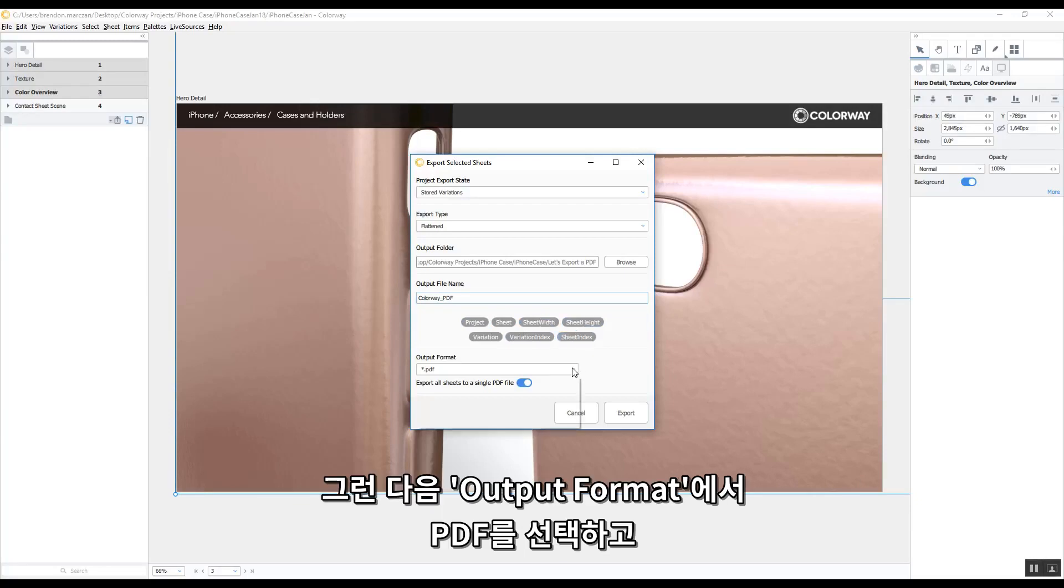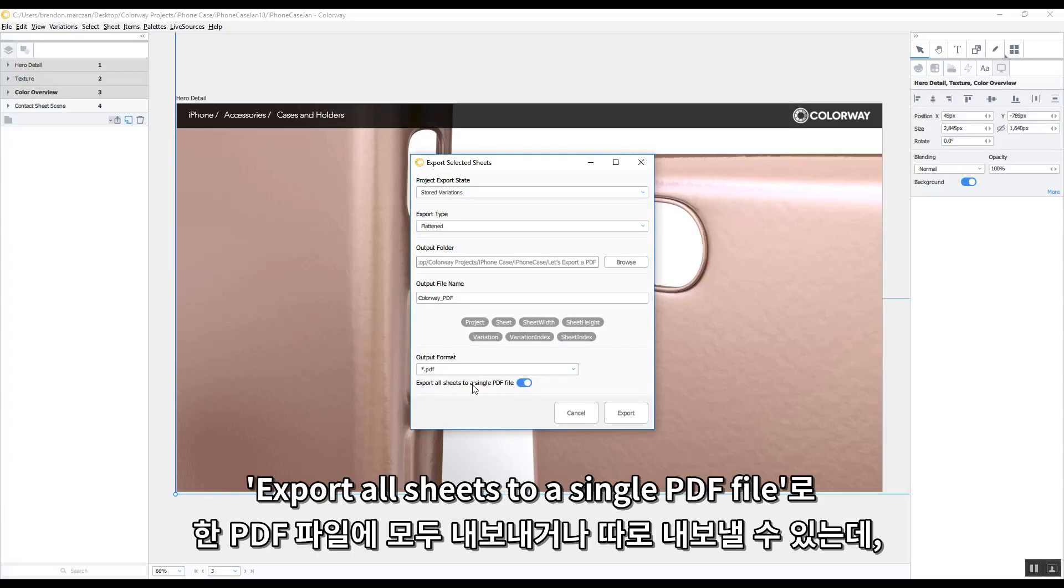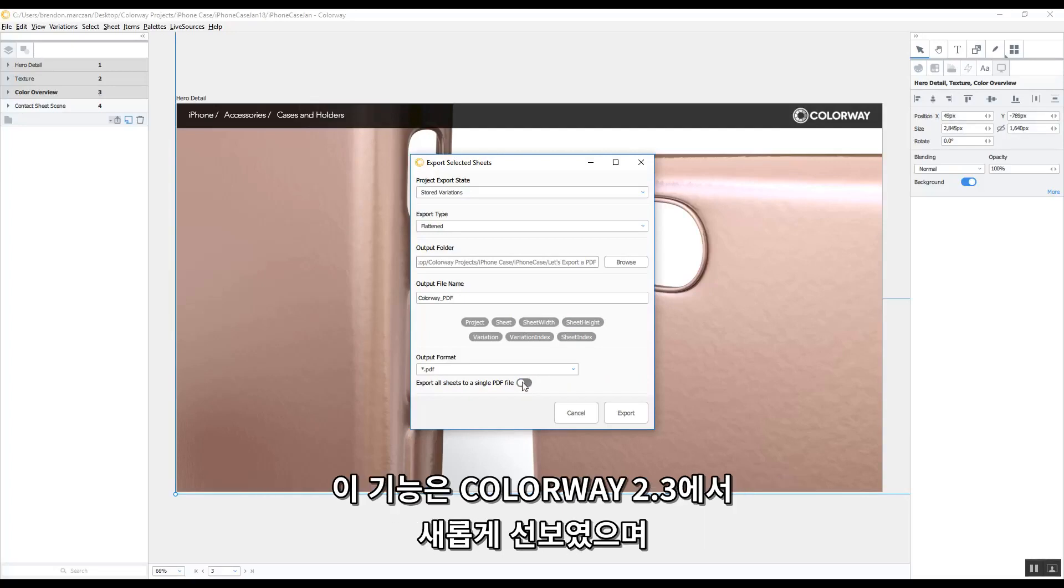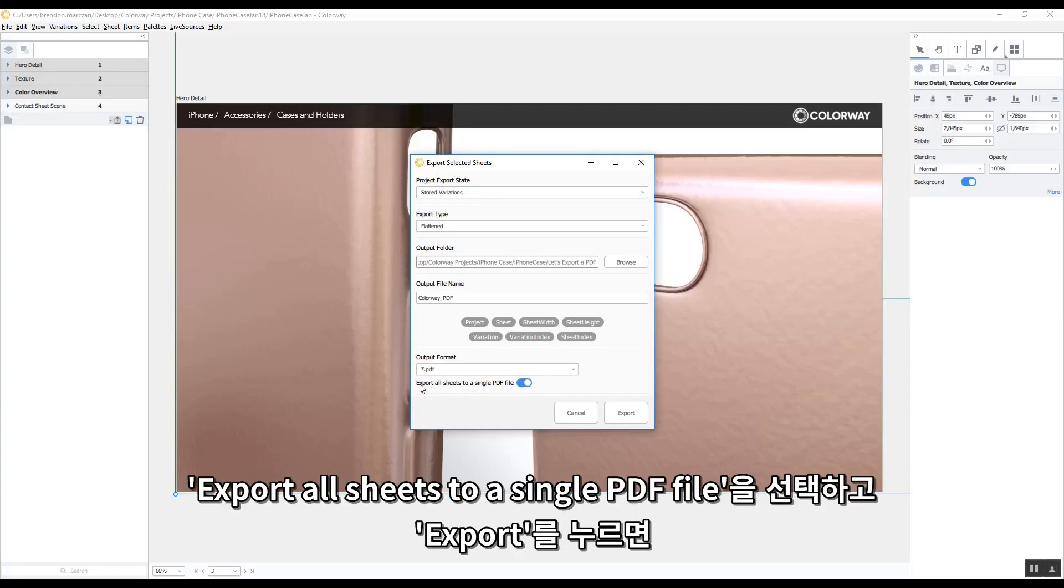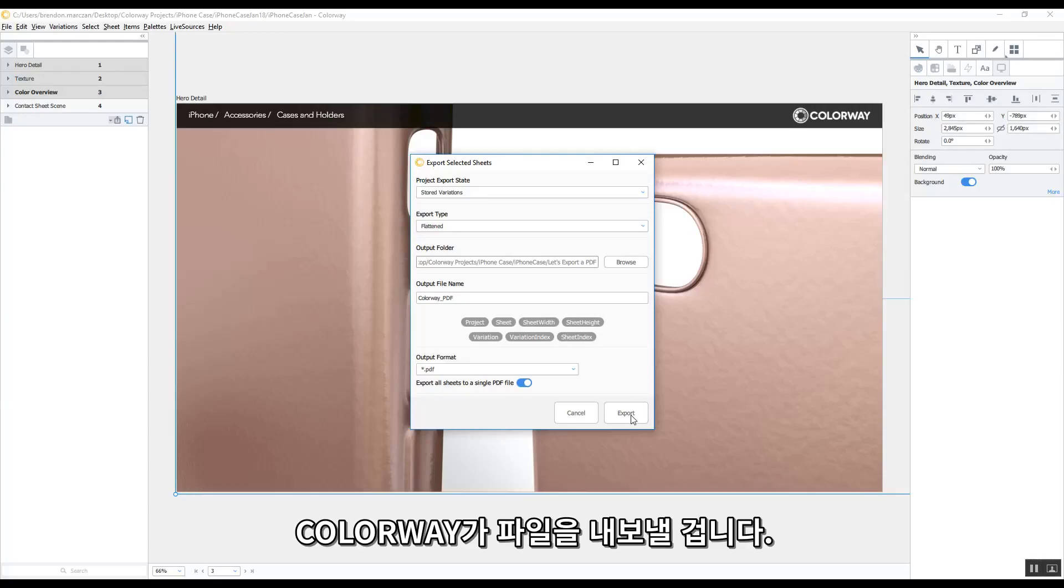I can then choose the output format, in this case a PDF, and I can export all sheets to a single PDF file, or export individual PDFs. This is a new feature of Colorway 2.3, and it consolidates all of the sheets and variations into one PDF. So once I've chosen Export All Sheets to a Single PDF, I just press the Export button, and Colorway will start exporting them for me.